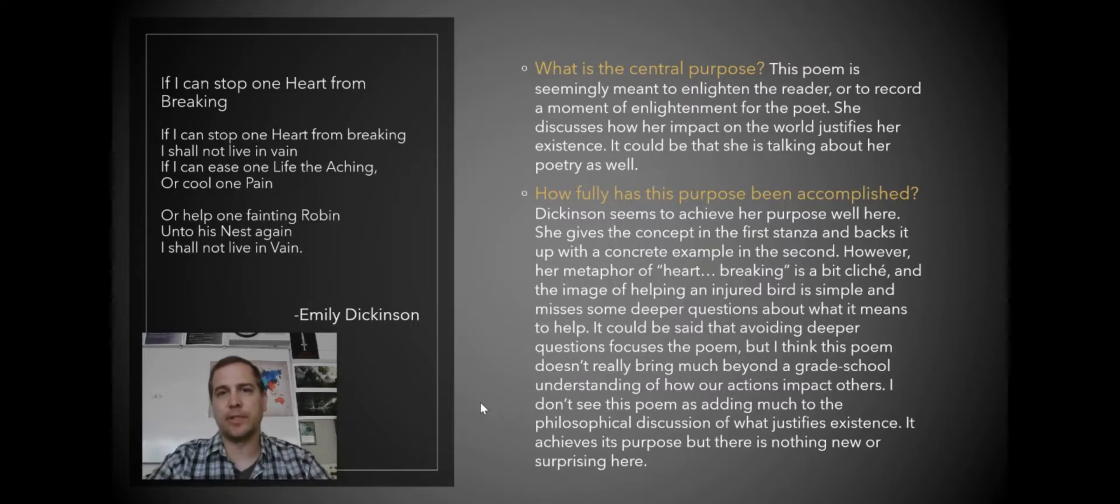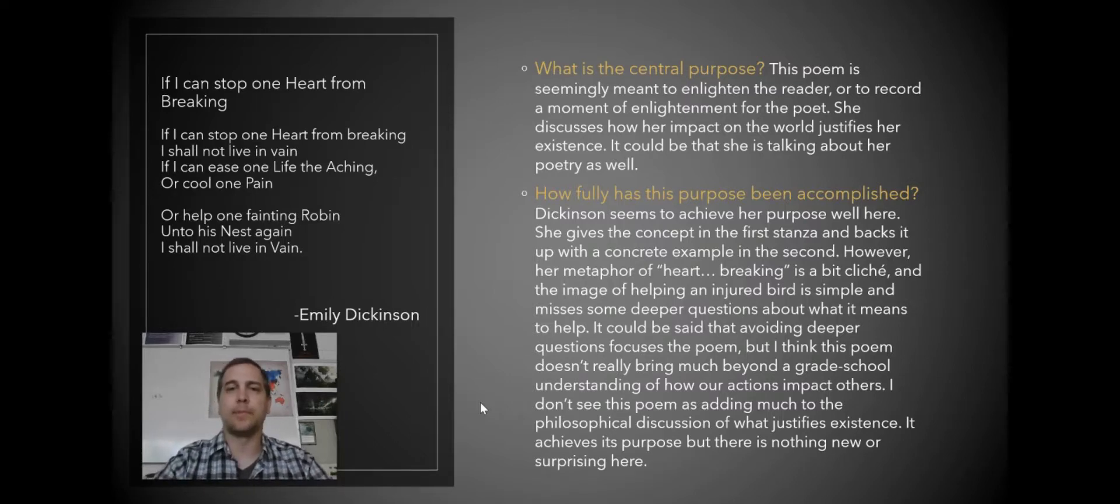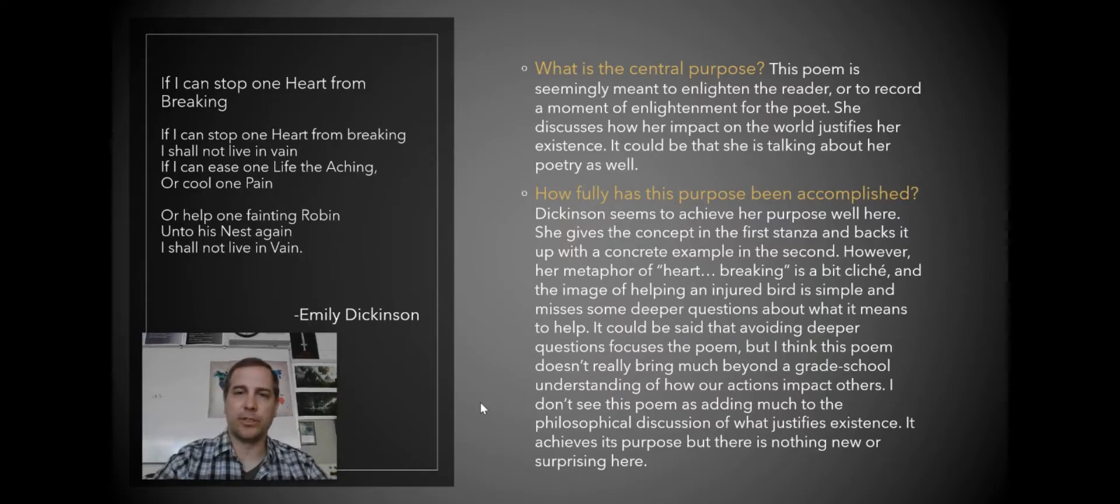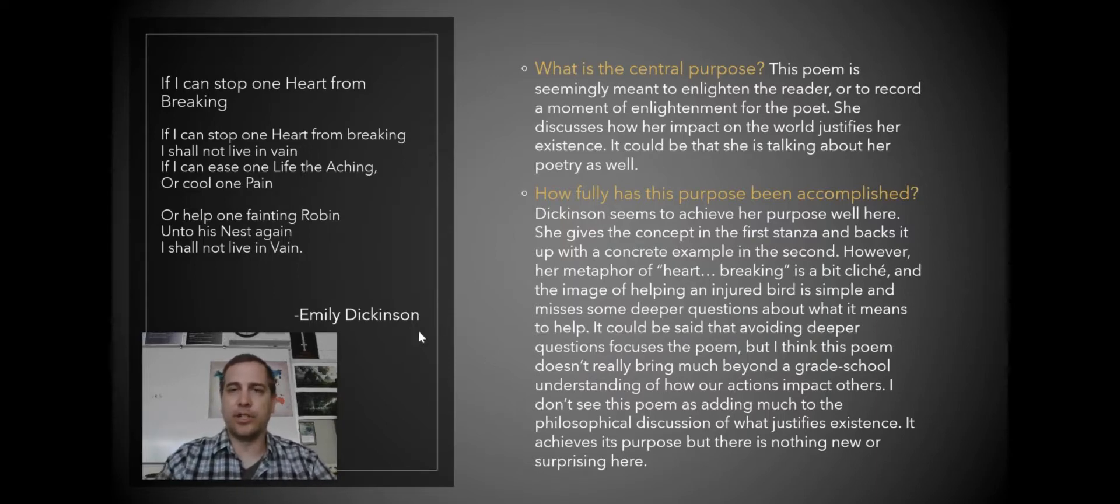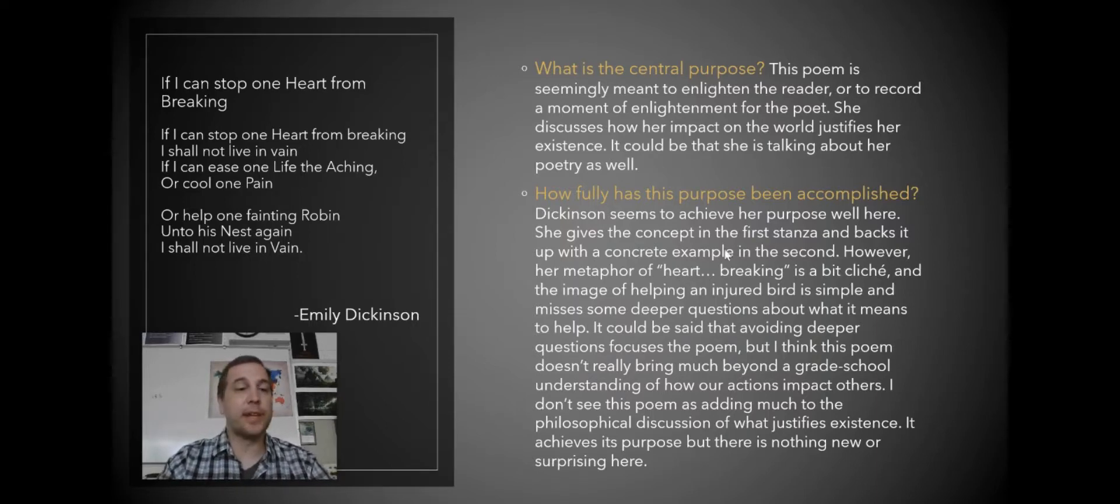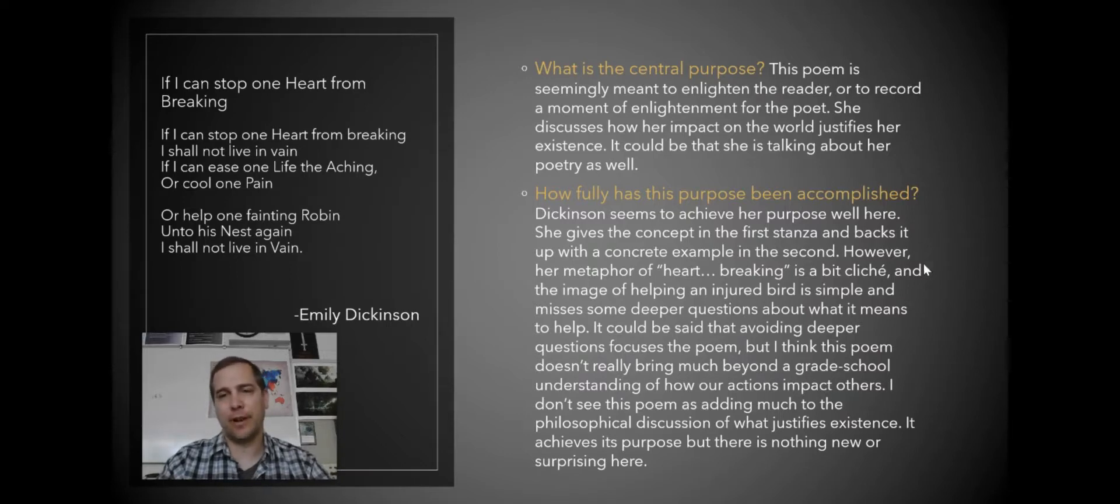It's kind of a mixed review. Yeah, it does what it's supposed to be doing, but there's nothing really new or mind blowing about what she's doing. So the question of how fully has it been accomplished, I would give her a C if I had to give it a grade.